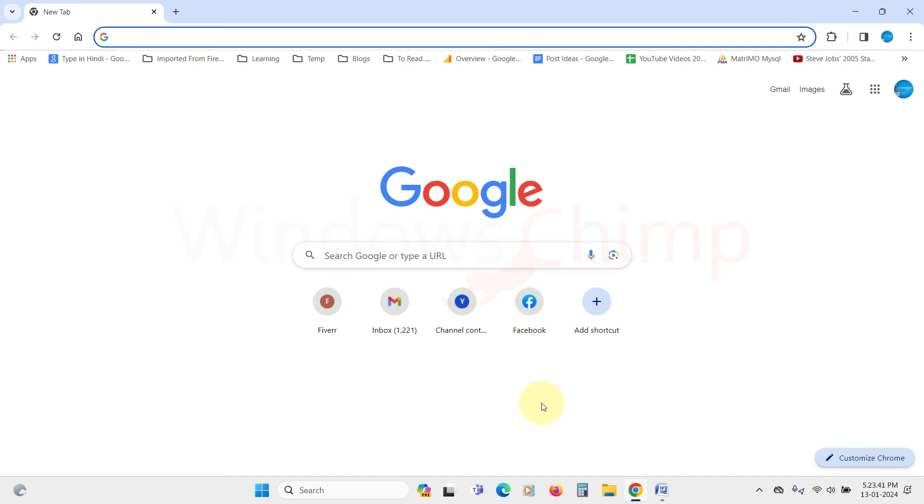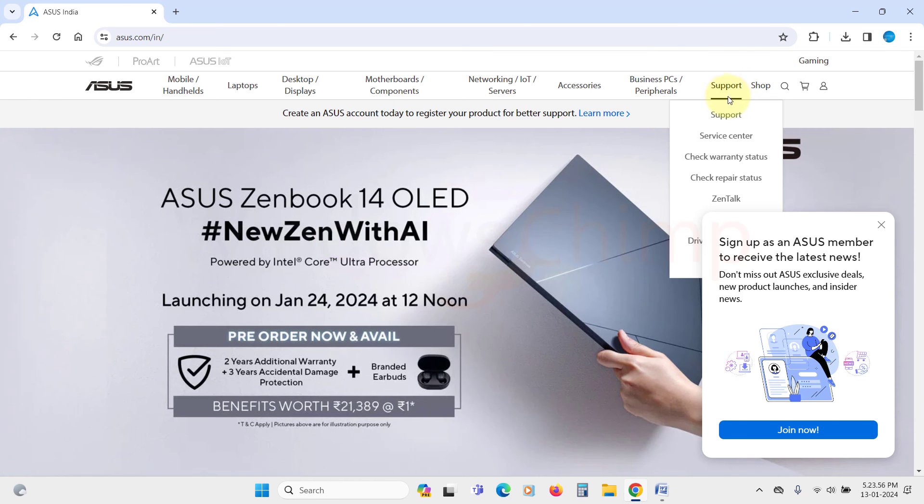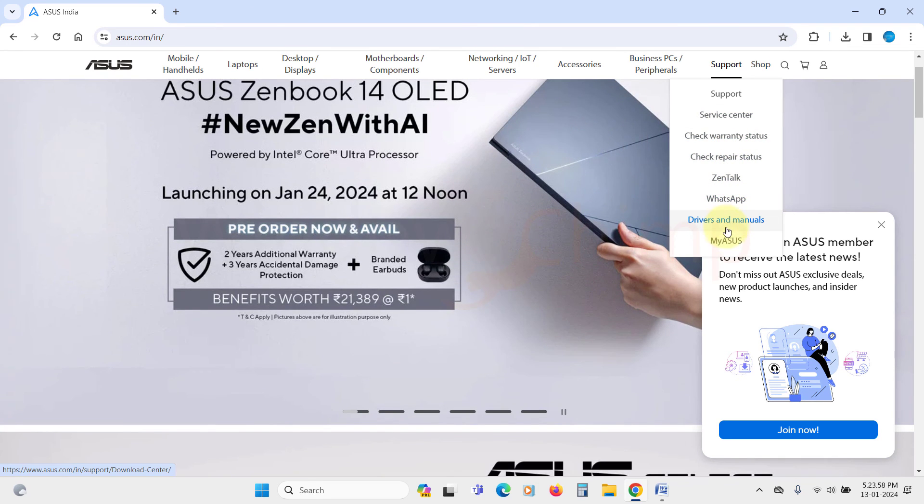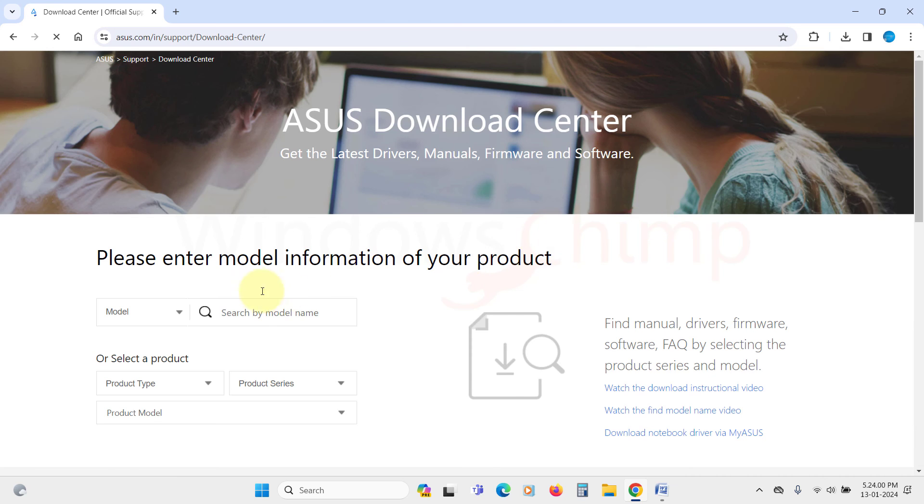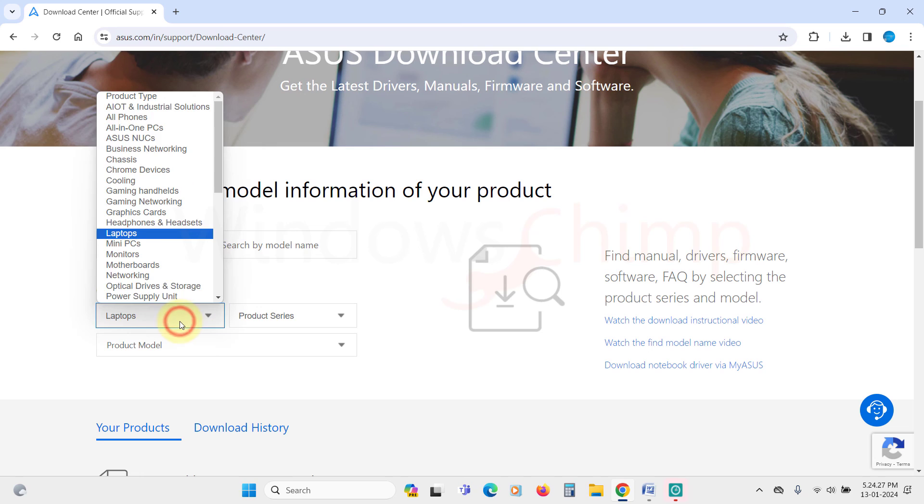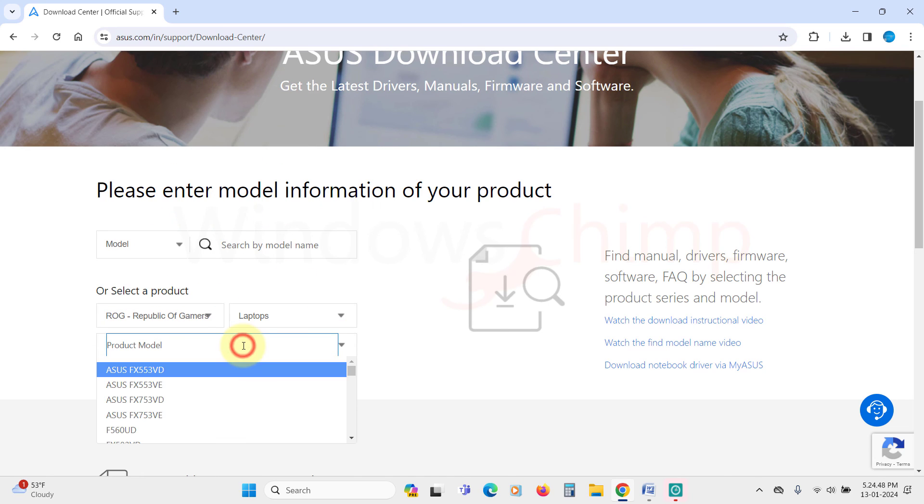Another place you can get your Audio Driver is the website of your motherboard manufacturer. If your board is made by Intel, you can visit their site or Gigabyte. If you are using a laptop or a PC solely built by a company, you can visit their website and download the drivers from there.